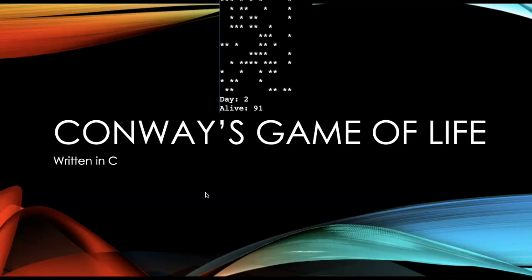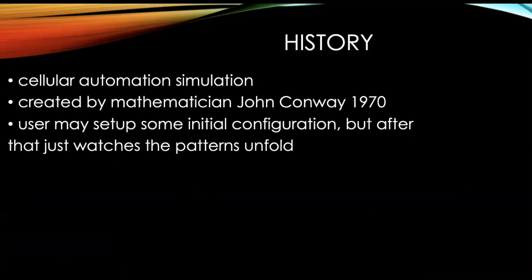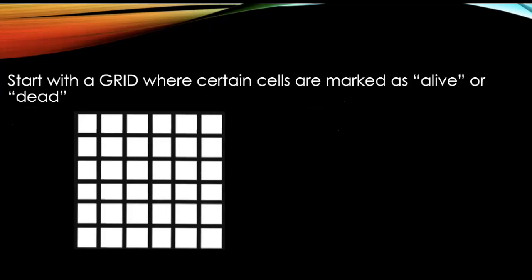It's not a traditional game with winners and losers and points. It is a cellular simulation that will automatically play once you give the initial configuration. It was developed by John Conway in 1970 and it's amazing how interesting it can be.